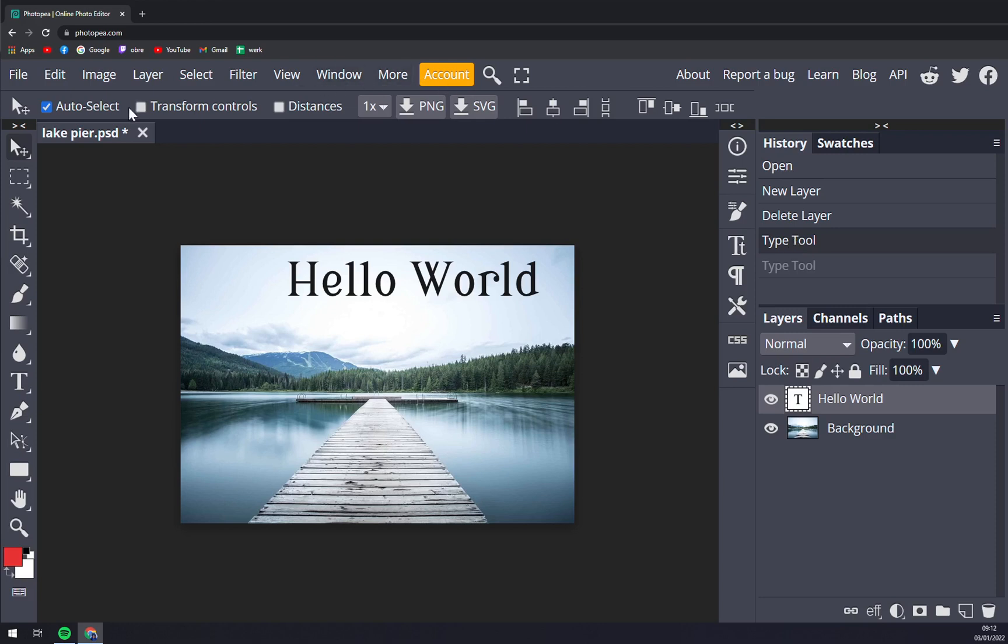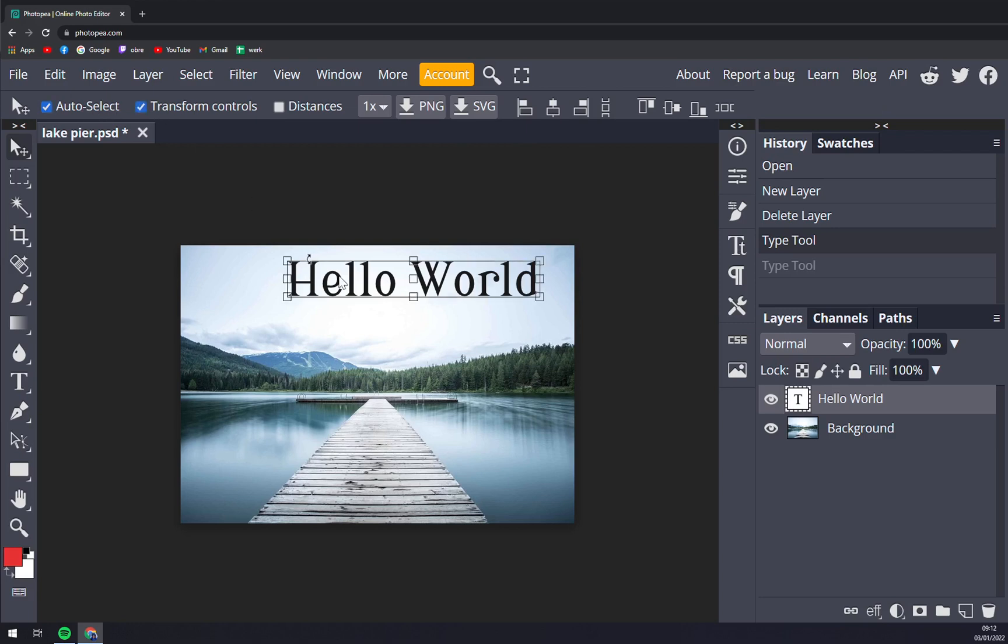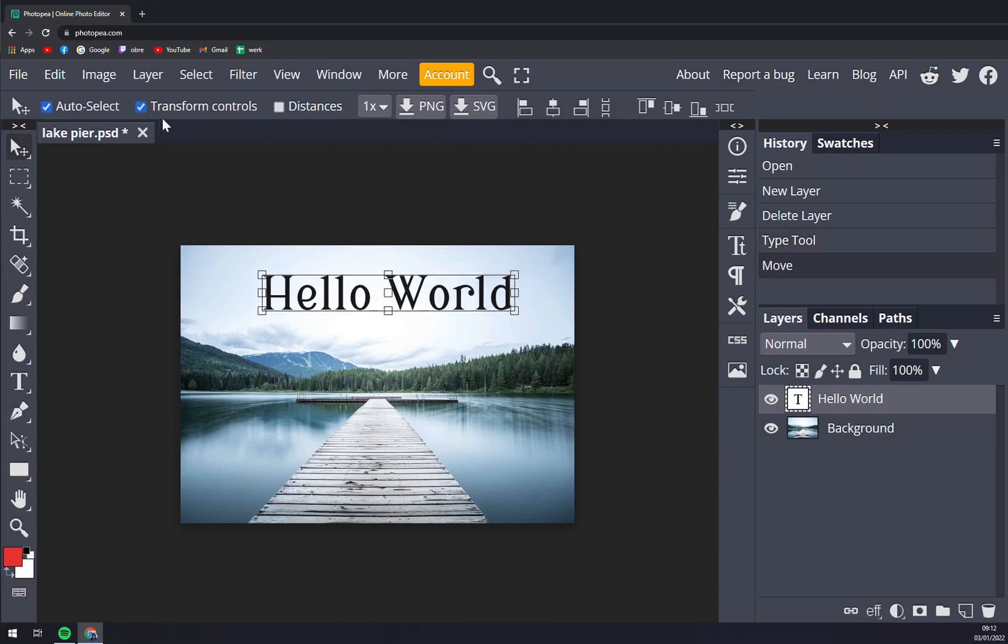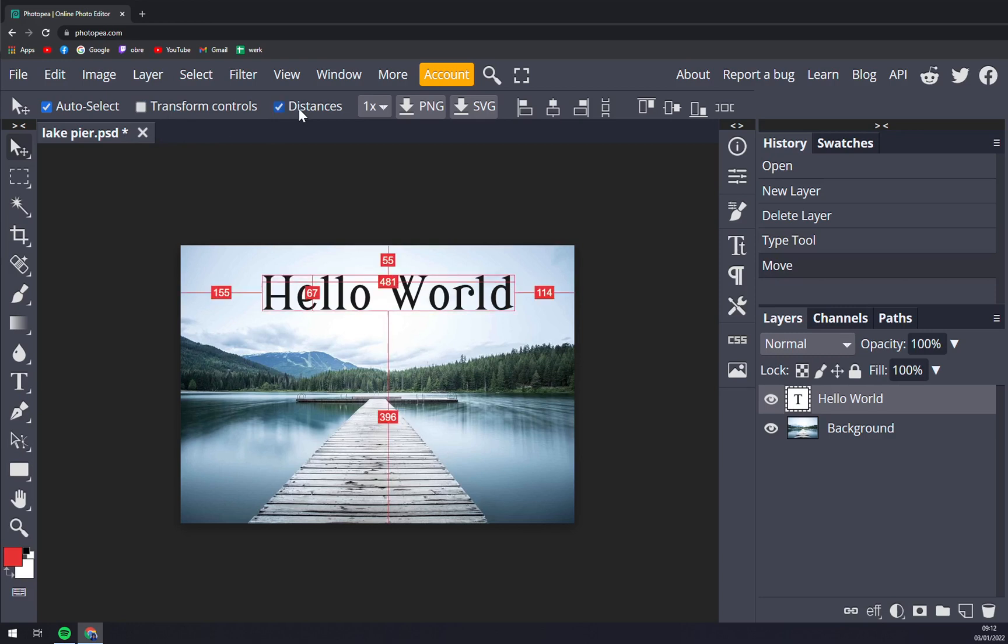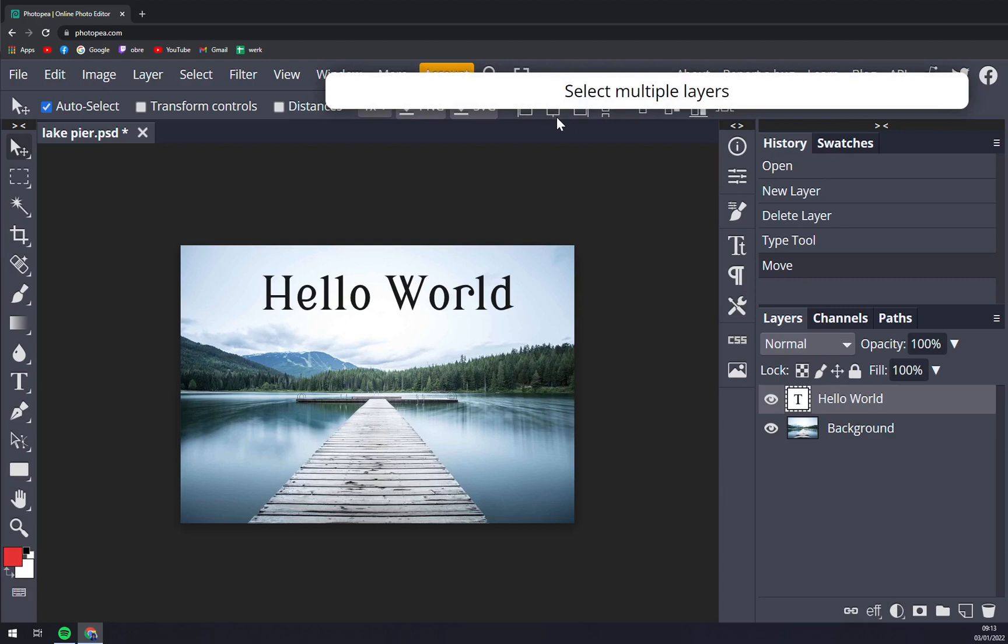Then we have this second bar where we can save it as PNG for example or basically get in touch with the Photopia team via different sites like Twitter or Facebook. Then we can transform controls on this other toolbar. We can micromanage the distances between each text or each change at Photopia and so on. We can center everything horizontally.